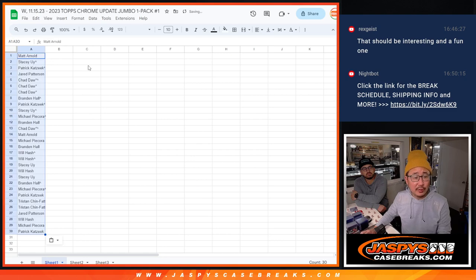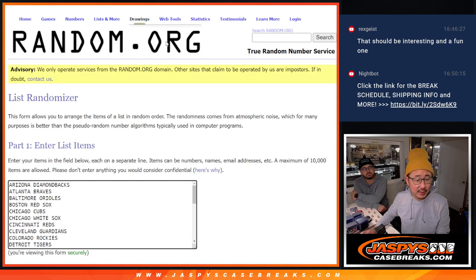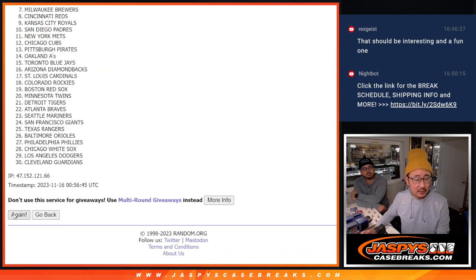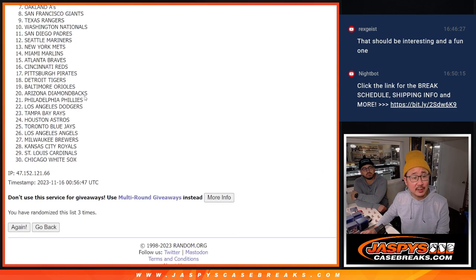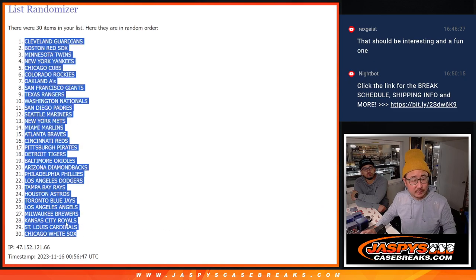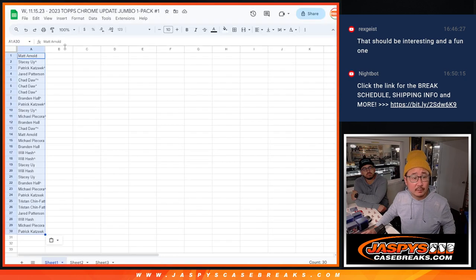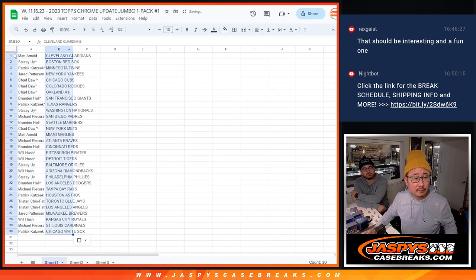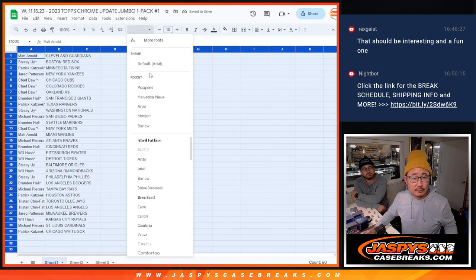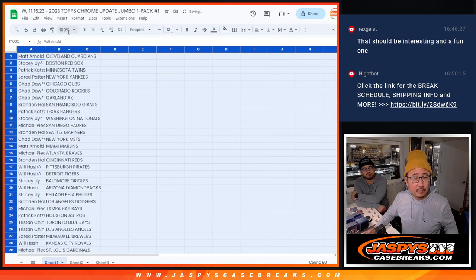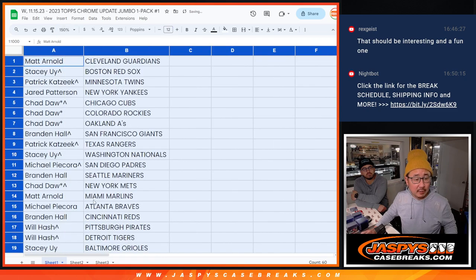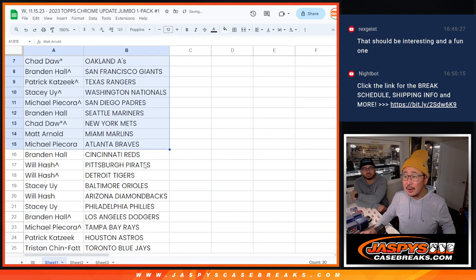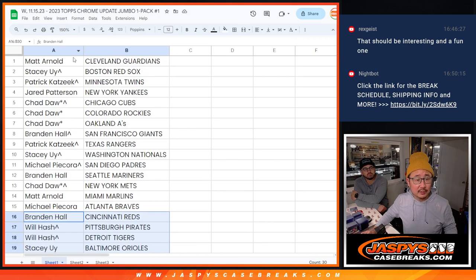We'll use the full 30 spots when we do the randomizer for the teams. Two and a one three times for the teams, the giveaway teams in the six case break. All right, there's the first half of the list right there. No trade windows. Second half of the list right over there.